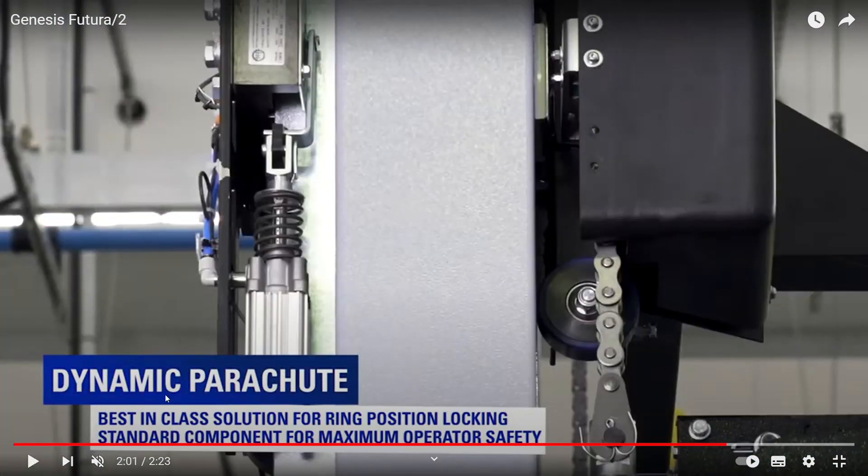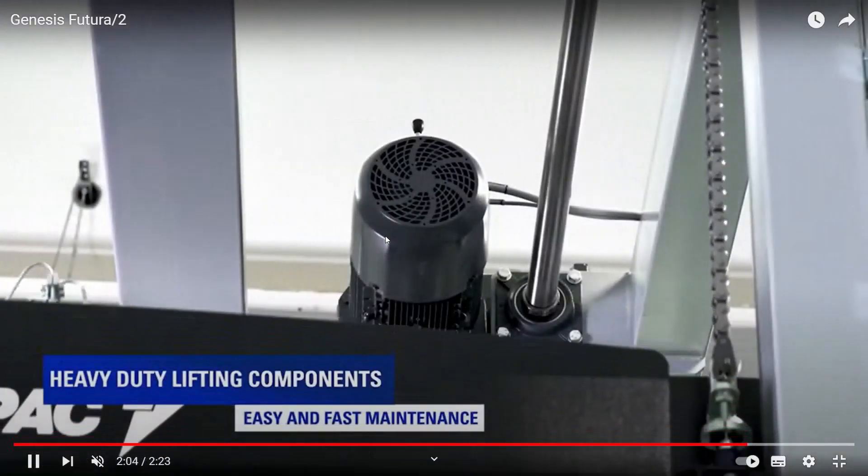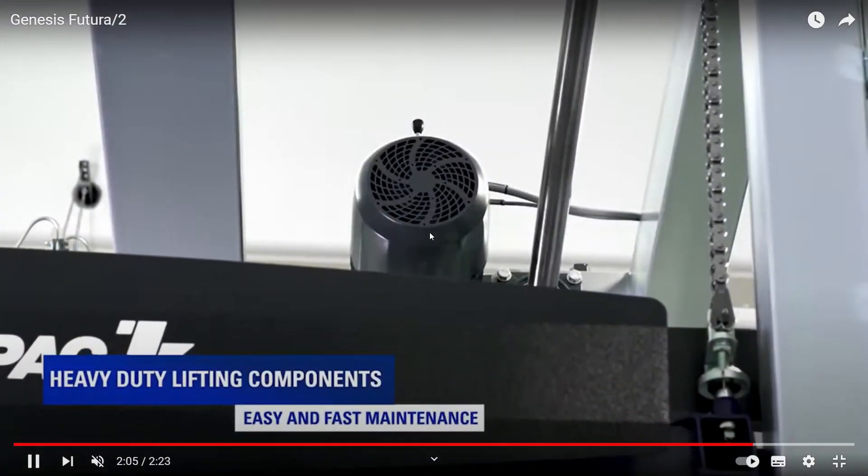What is this? This is the so-called dynamic parachute, which is a device that helps the ring to be locked and avoid falling down if there is a mechanical problem.